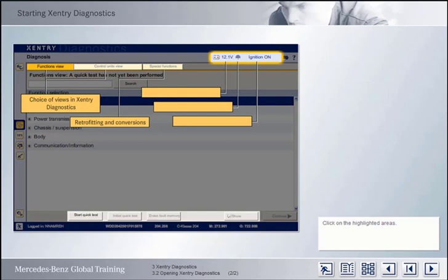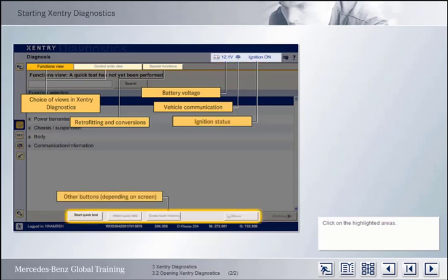The top status line displays additional status information and key functionalities, such as the battery voltage and the status of communication with the vehicle. As soon as communication is established, the symbol is active, as in this case. Also displayed is the ignition status. In addition to the Continue and Back buttons, which you are already familiar with, there are also some additional buttons displayed along the bottom edge.